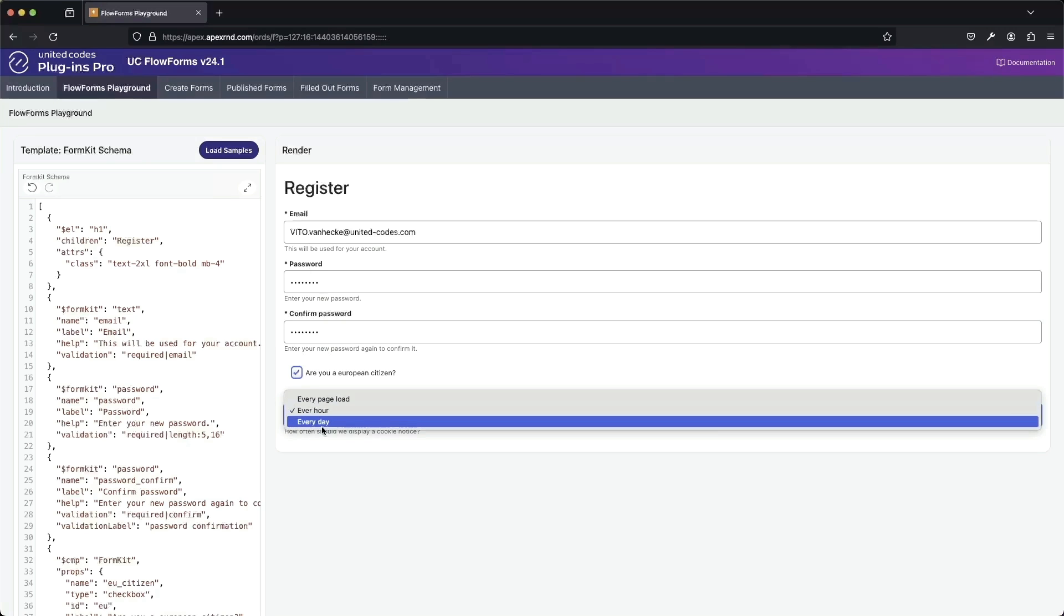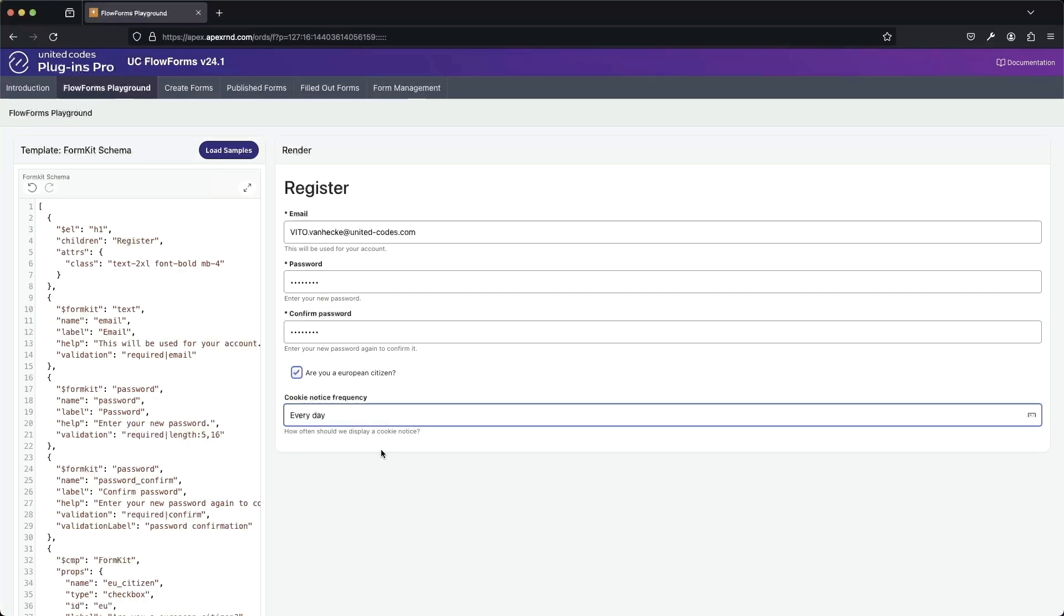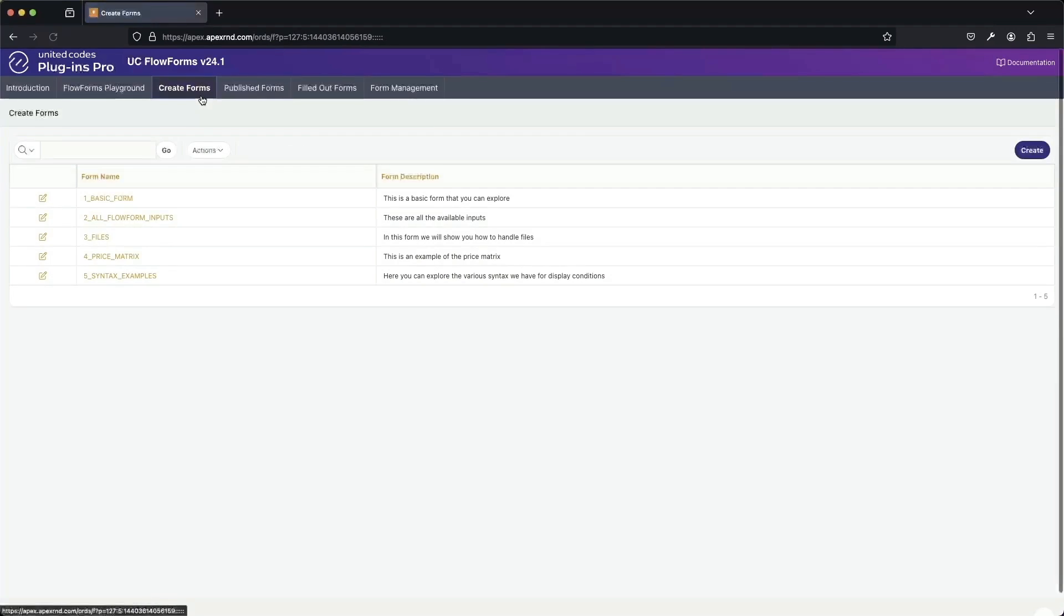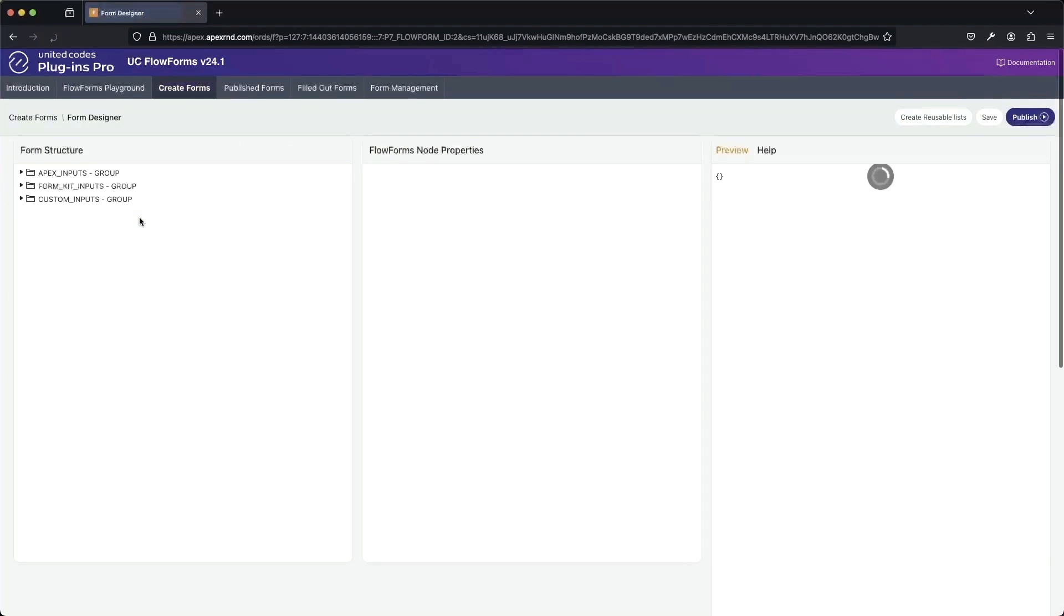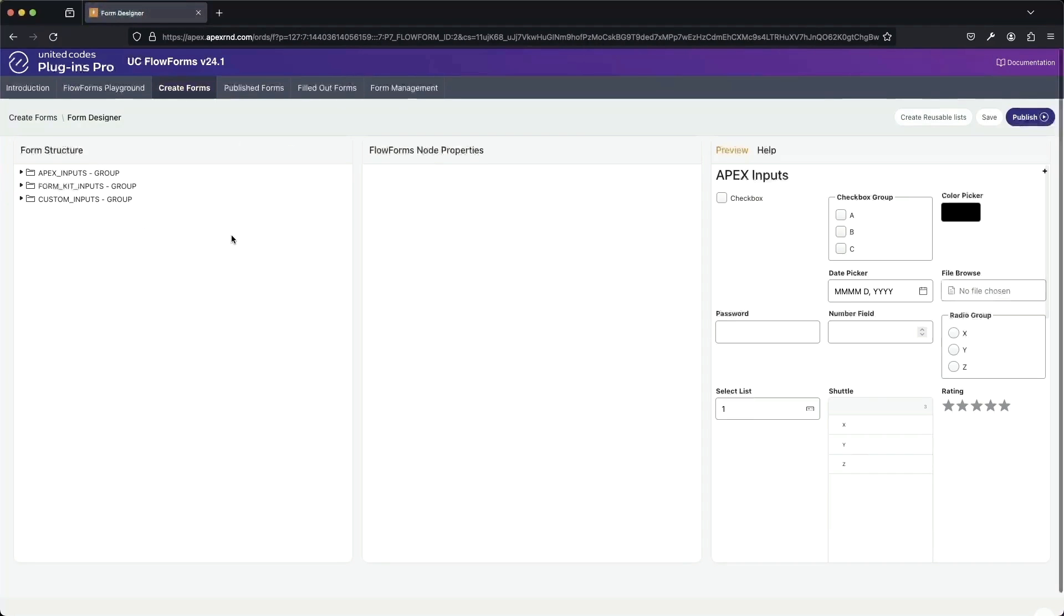Let's go over to our form builder. In here, you can see an example of all the available inputs that FlowForms has to offer.